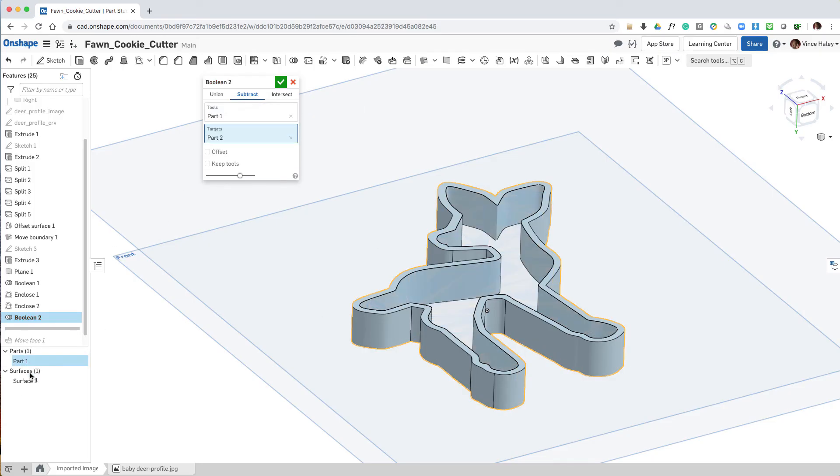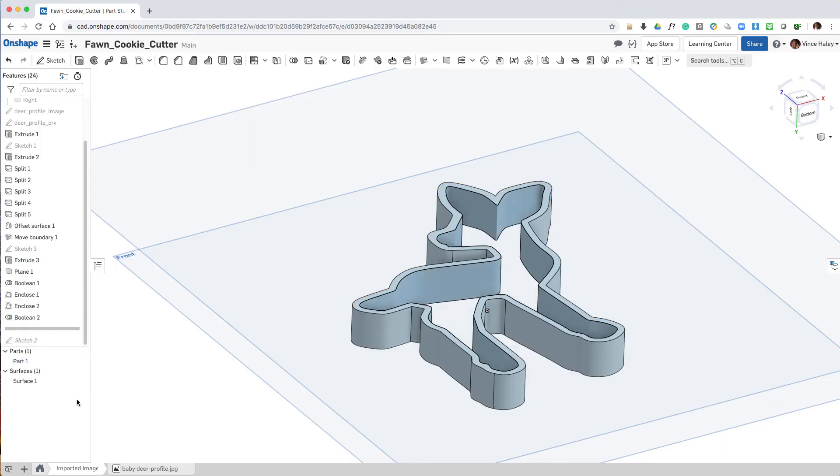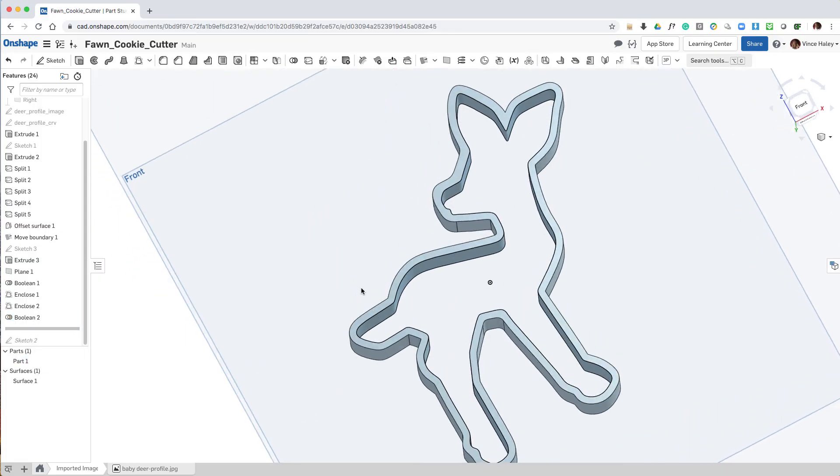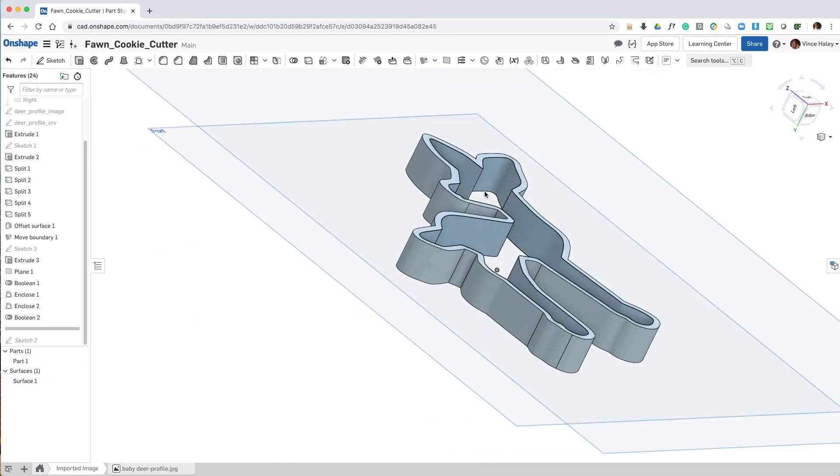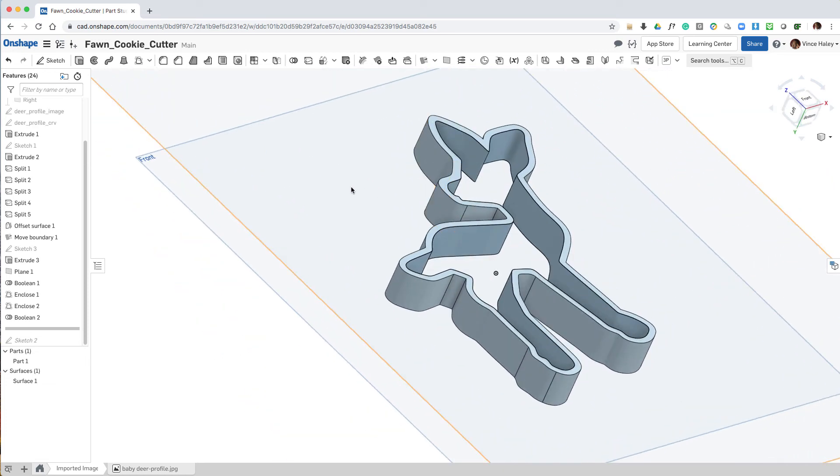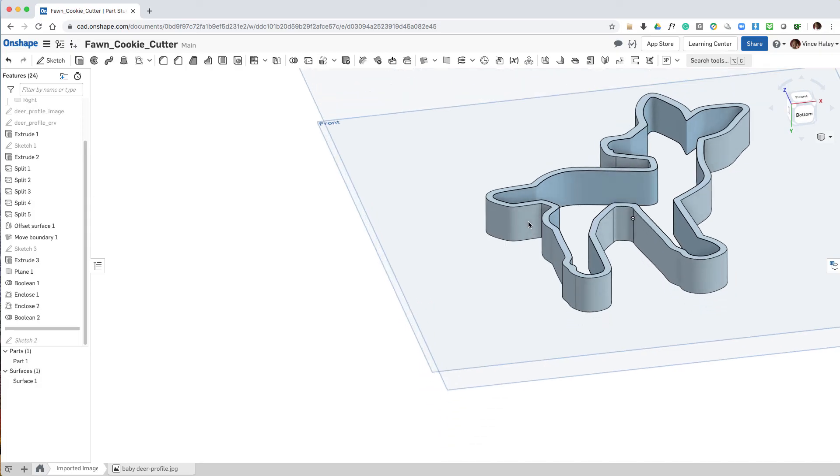So now a boolean operation is used, taking the interior part and trimming it out. Now we have the volume that represents the cookie cutter.